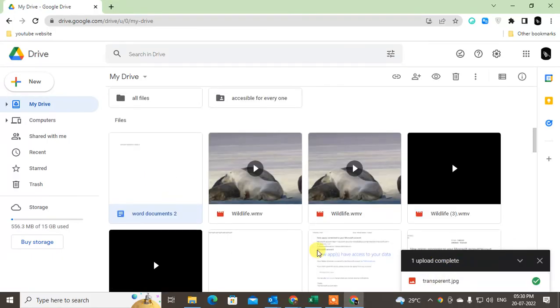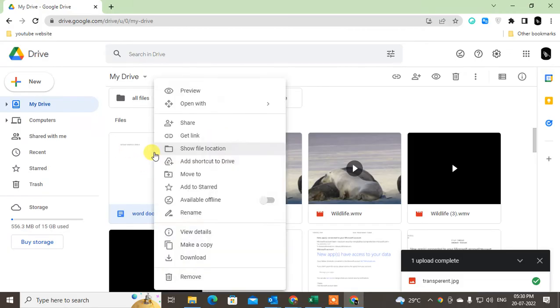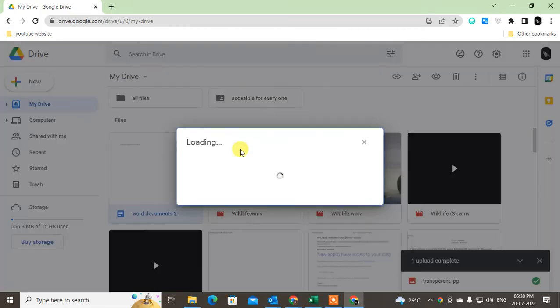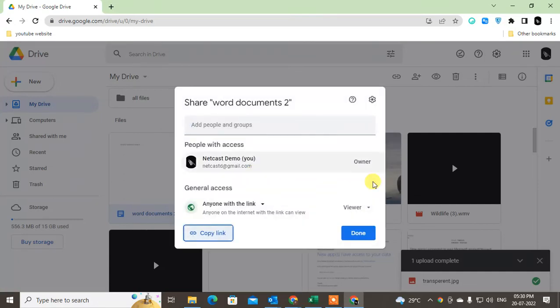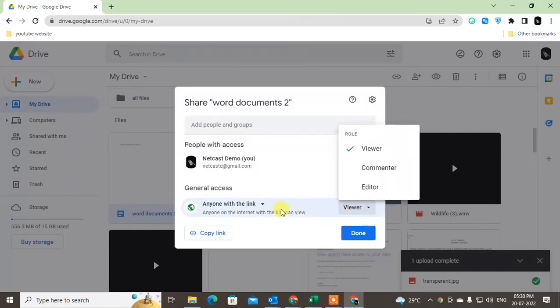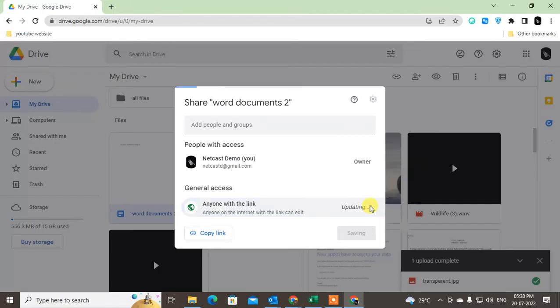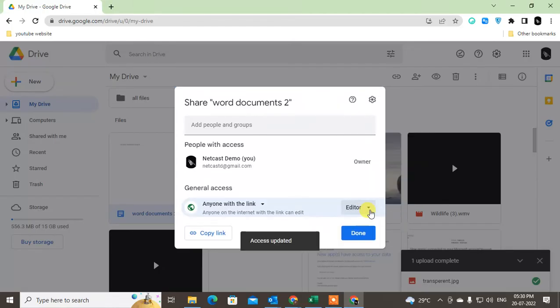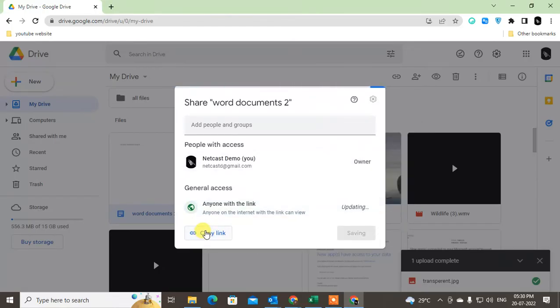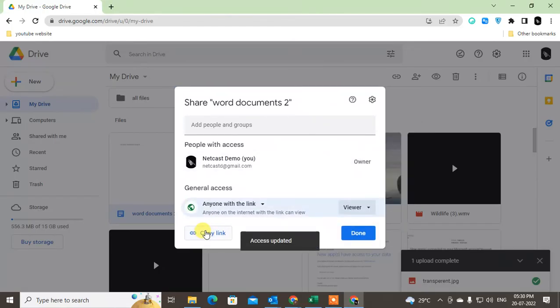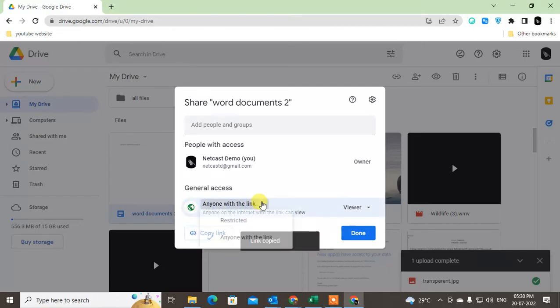This is the file we just uploaded. Right-click on it, get share link, and change the permission here—viewer only, or you can make it editor. Copy it, and you have to change it to 'anyone with this link.'